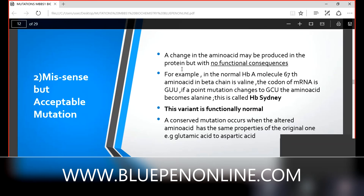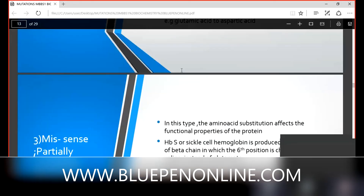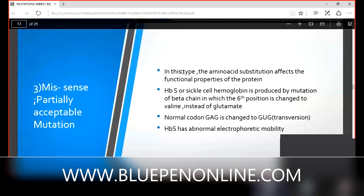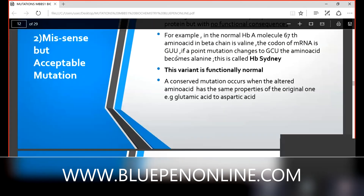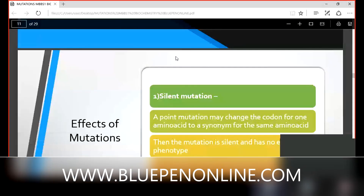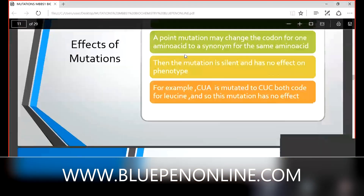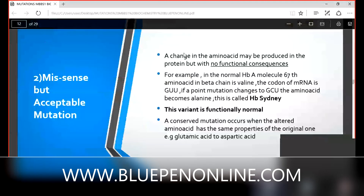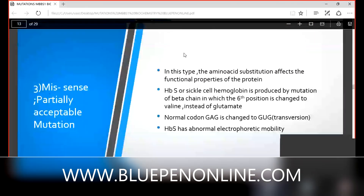Student explains: silent mutation has no effect on phenotype. The point mutation changes the codon but still codes for the same amino acid — for example, CUA mutated gives CUC, both producing leucine. So no different amino acid is produced — same amino acid, same protein — this is silent mutation.